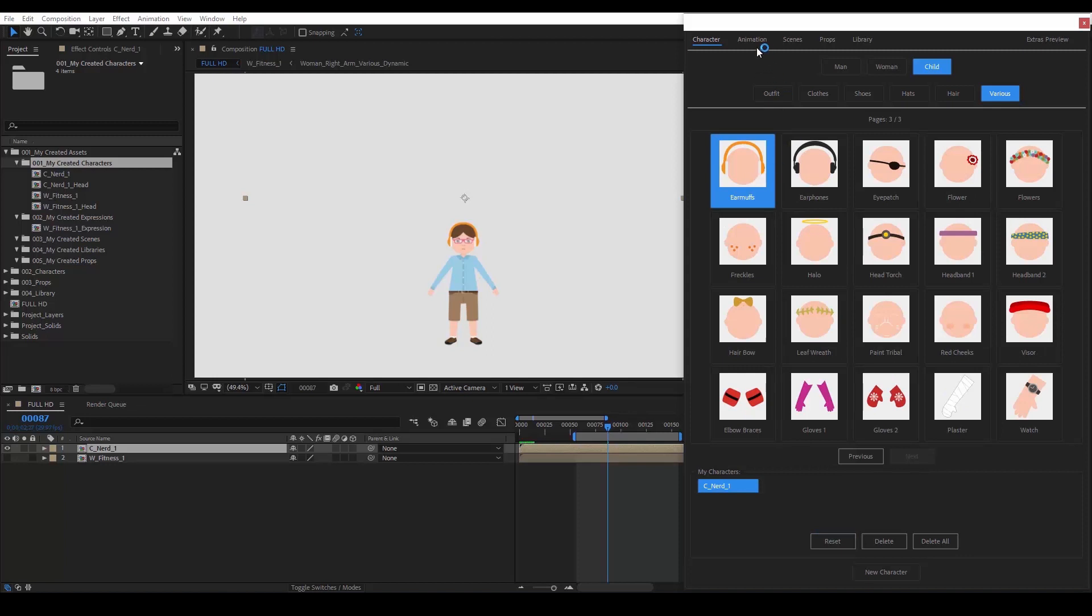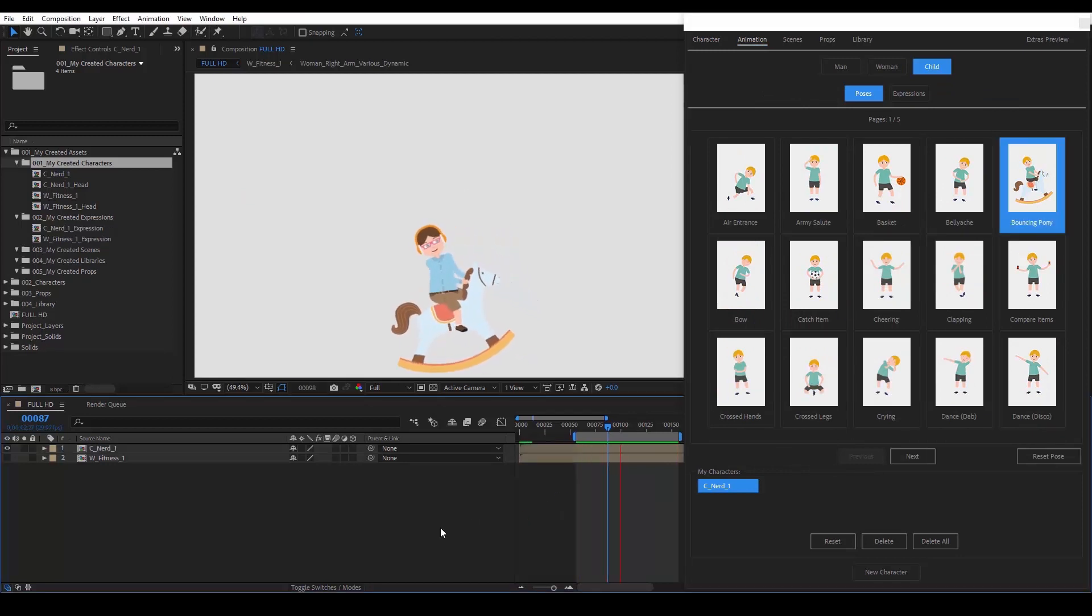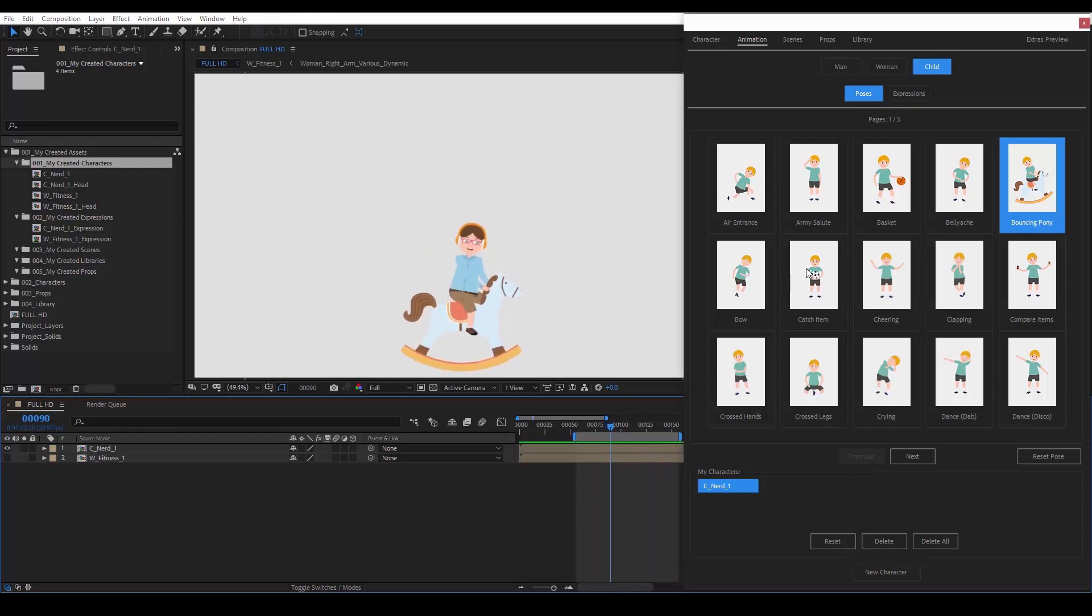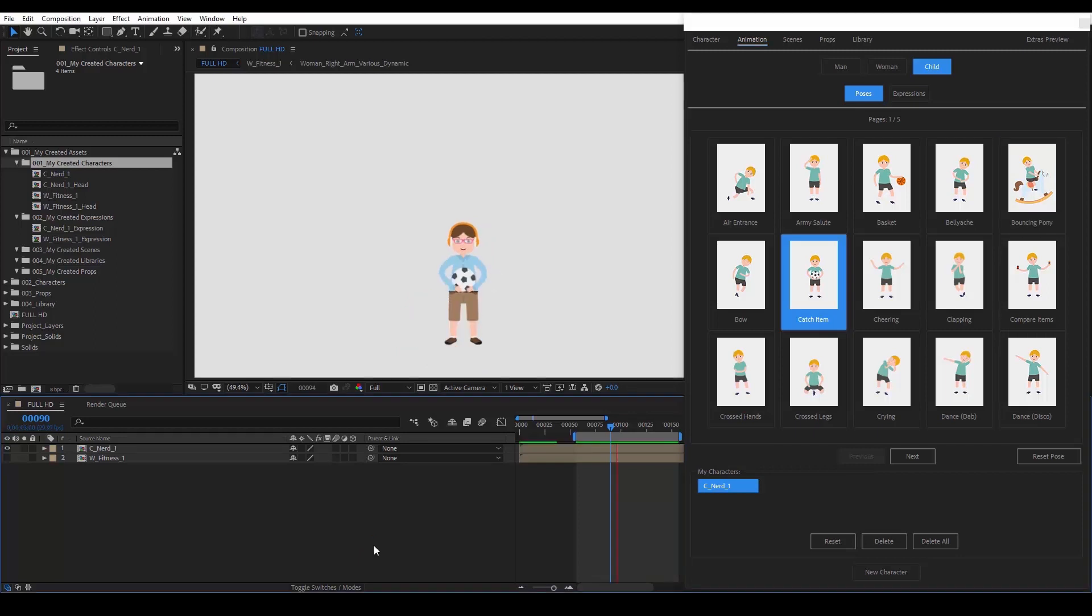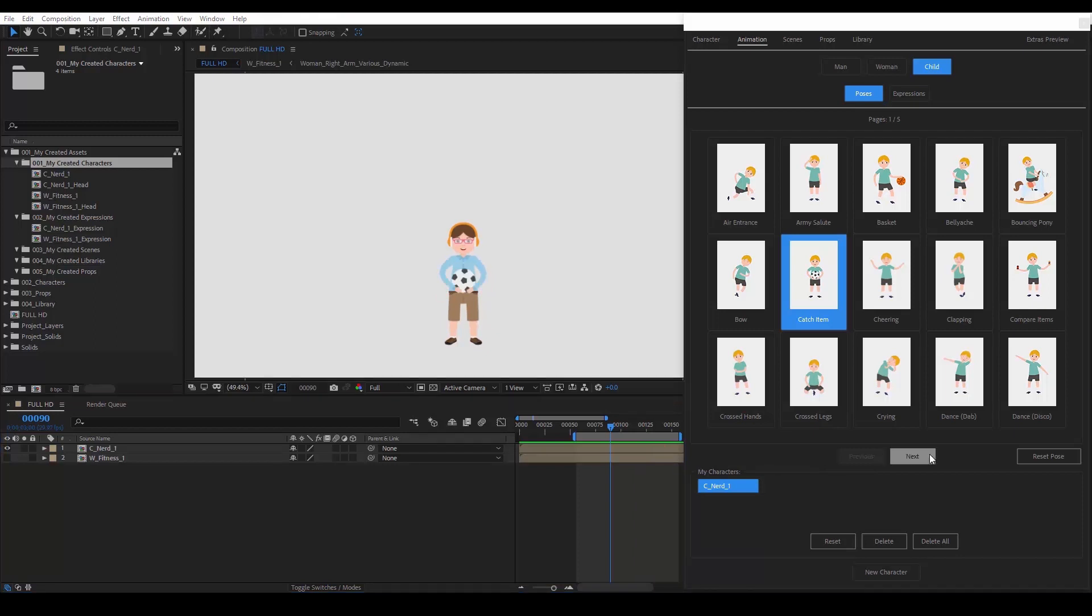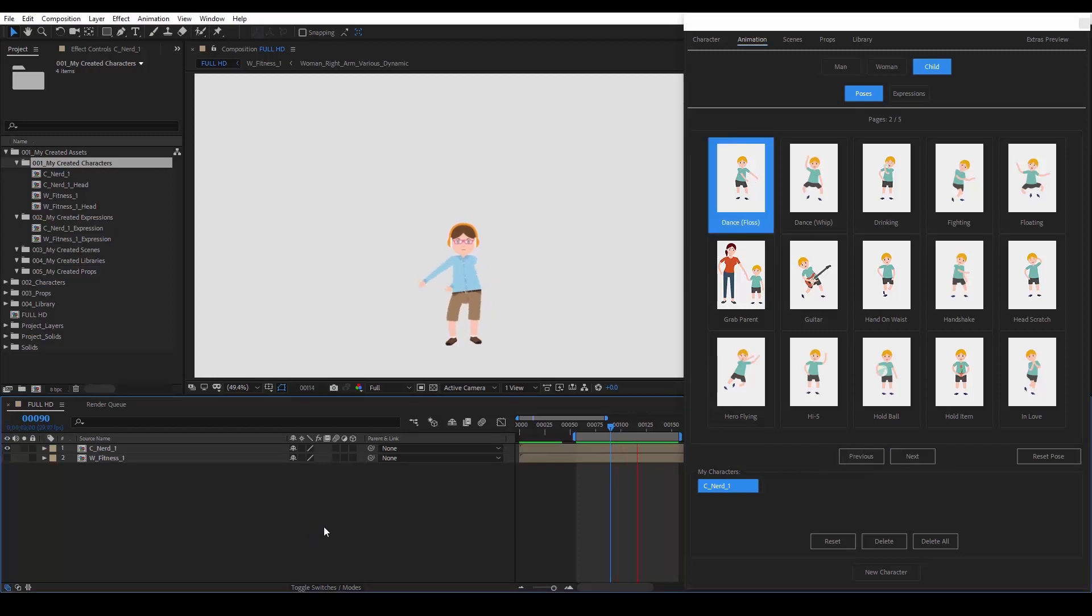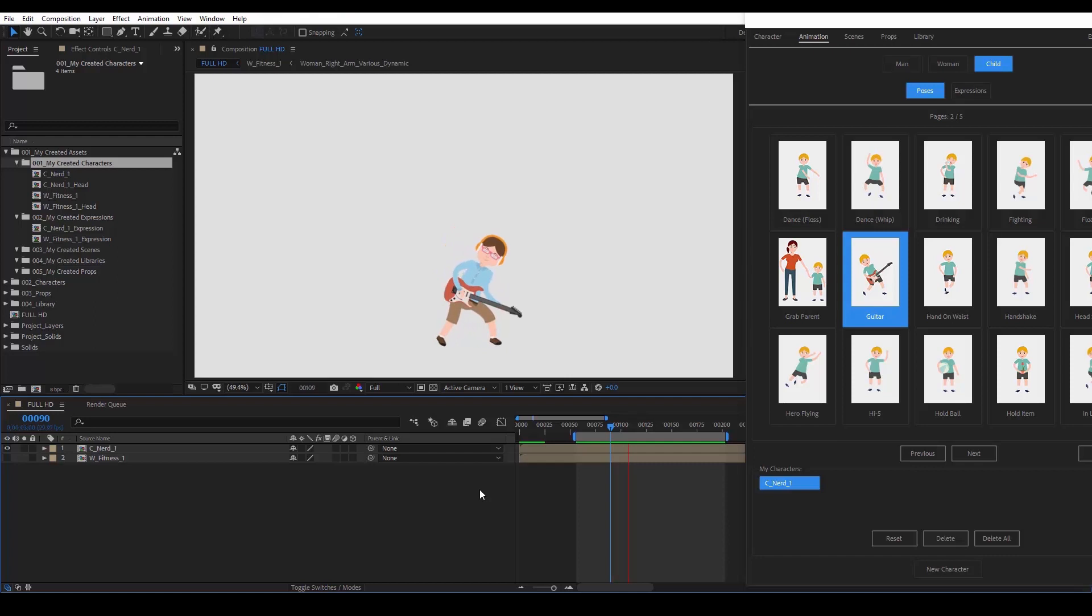Now, let's go to the animation tab and preview some of them. This bouncing pony looks nice. Let's see catch item. By the way, the items you see in the poses are just suggestions. You are free to replace the items you see with your own. Let's make the boy dance. Or play the guitar.